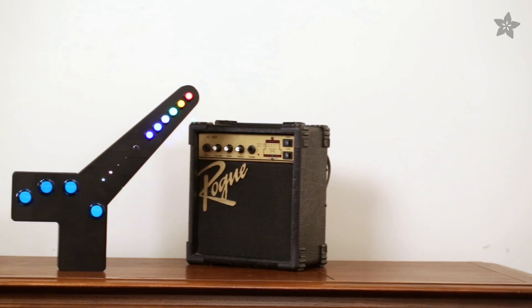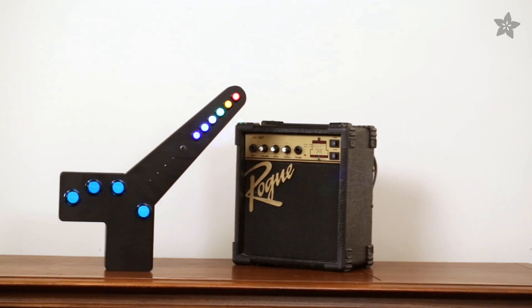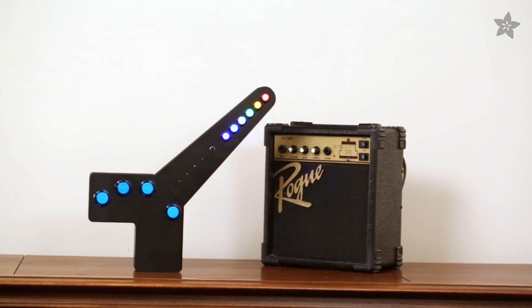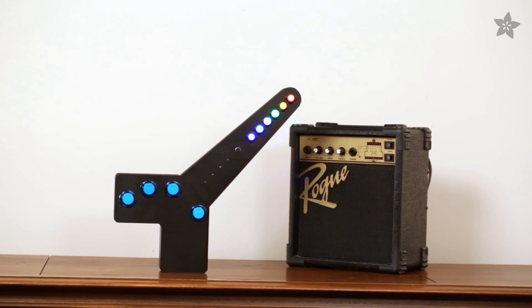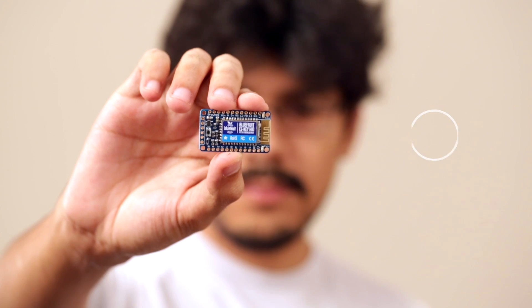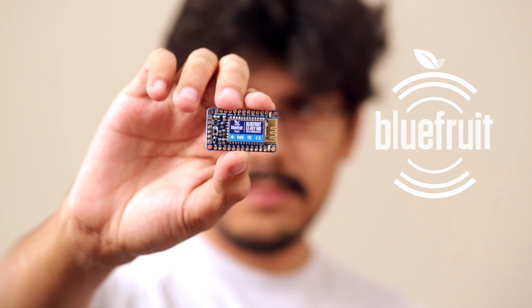Here's an open-source, 3D printed MIDI controller, powered by Bluefruit, Adafruit's wireless Bluetooth module.